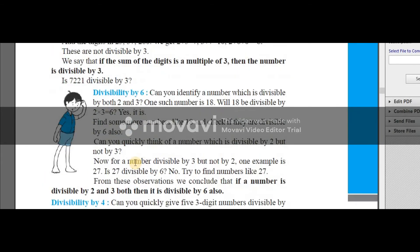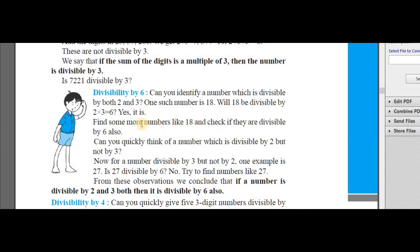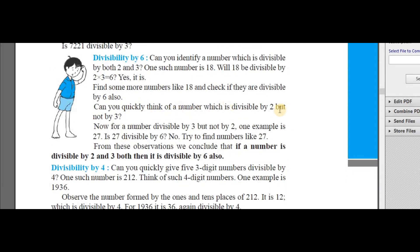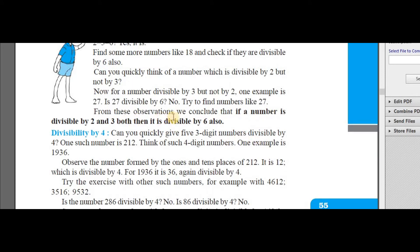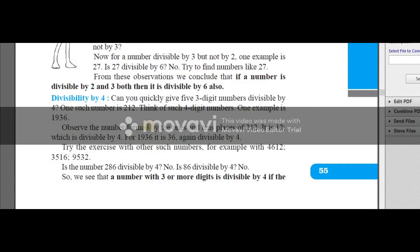Now the divisibility rule of 6. Can you identify a number which is divisible by both 2 and 3? One such number is 18. Is 18 divisible by 6? Yes. Can you quickly think of a number divisible by 2 but not 3? That is 10. Now for a number divisible by 3 but not by 2 — one example is 27. Is 27 divisible by 6? No. From these observations we conclude that if a number is divisible by both 2 and 3, then the number is divisible by 6.